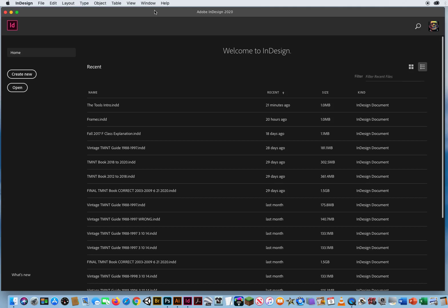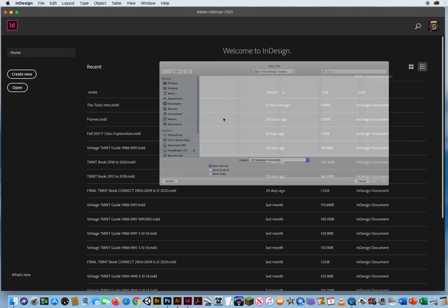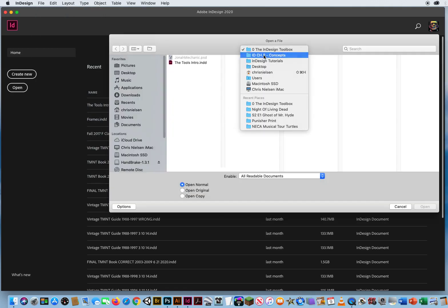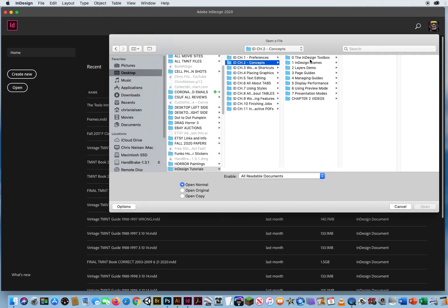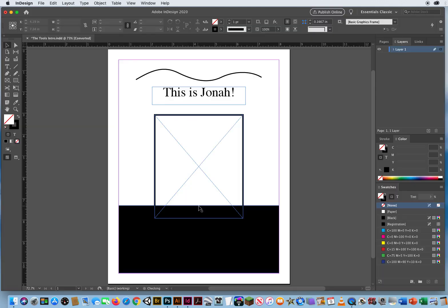Now, before I go on to the next topic here in InDesign, I forgot to explain one last thing on that previous tutorial. So I'm going to go back to File and Open. In Chapter 2, I'm going to open up number 0 again because I forgot to show you how to put a photo in here.